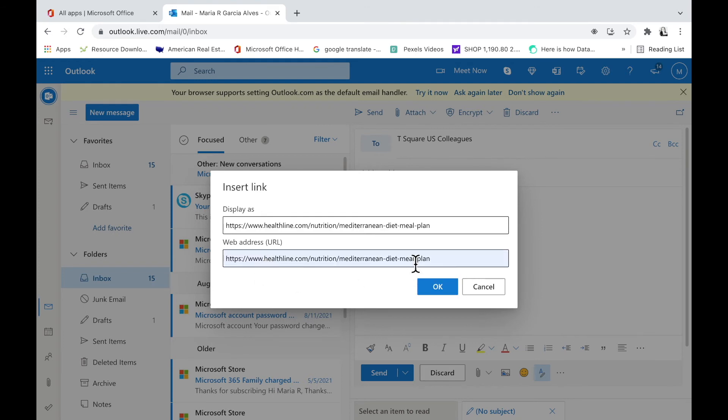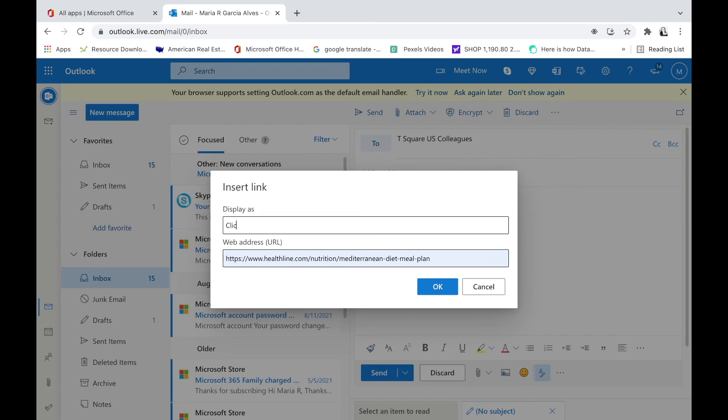Under address, paste that link. After, I will hop over to display as, and in this case, I will type click here for more information on Mediterranean diet 101.